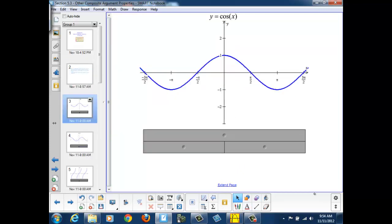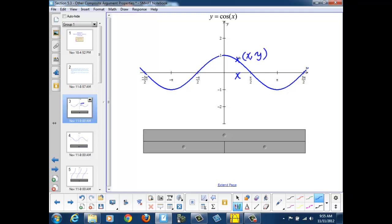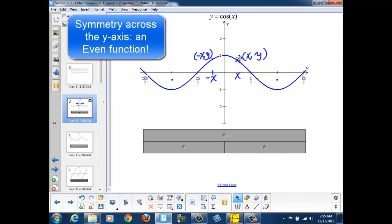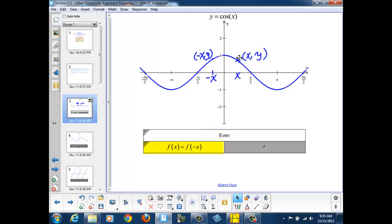Let's start with the odd and even properties. Here's a graph of the cosine function. If we took a point on the curve with a value of x and a corresponding value of y, we can see by the symmetry of the curve that if I took the opposite value of x, negative x, I would still have the same value for y, which is a characteristic of an even function. In algebraic terms, f of x equals f of negative x. Using the cosine equation specifically, the cosine of x equals the cosine of negative x. So cosine is an even function.